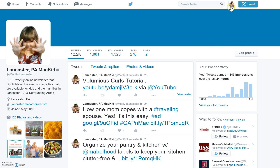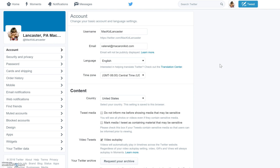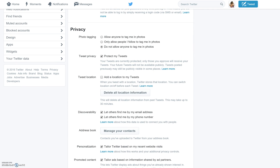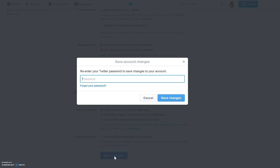So let's go ahead and change that. We're going to go up to the icon in the top right-hand corner, scroll down to where it says Settings, and select that. It will automatically take you to the Account tab, but you want to go to the Security and Privacy tab. Once there, scroll down to where it says Privacy, and uncheck the 'Protect my tweets' box, then scroll down and click Save Changes.